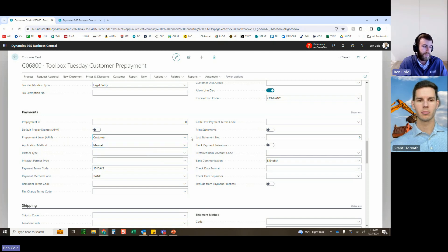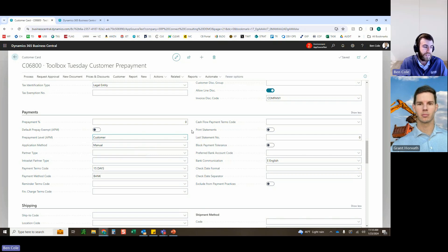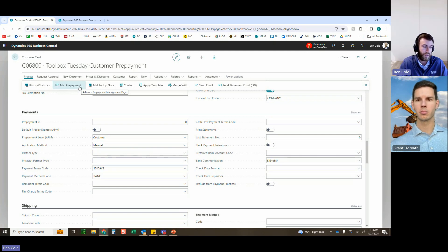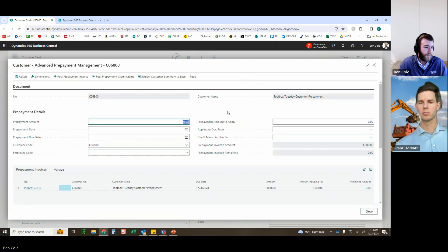Prepayment level can be set to customer, sales order, job, or project. For this customer demo the level is set to 'Customer.' The prepay exempt flag is left off because we want to use all prepayment funds. To book a prepayment, go to Process on the customer card — this is where customer deposits and retainers live. We don't need a sales order or invoice yet; they're just prepaying, perhaps to get a discount or as a retainer (think law firm or professional services).